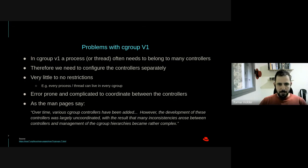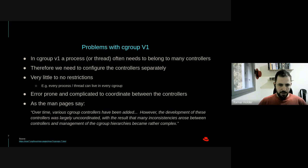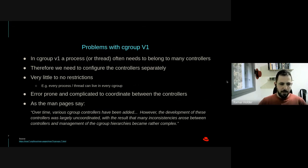Cgroup v1 had many problems. In Cgroup v1, a process or thread needs to belong to many controllers. If we want to manage a process's CPU and memory, we need to assign it to two different controllers and define them separately — that's one complication. Furthermore, there are very little to no restrictions at all. Every process and thread can live in any Cgroup they want. This is error-prone and complicated to coordinate between controllers. If a process has many threads and we want different Cgroup configurations per thread, we need to define everything for each controller separately, which simply becomes too complicated.